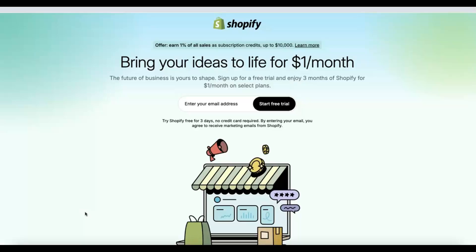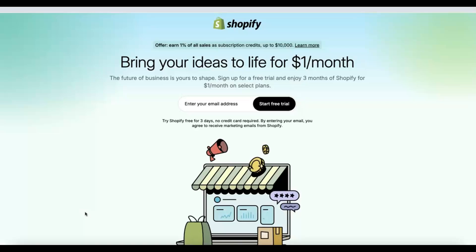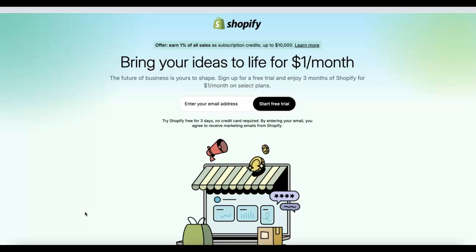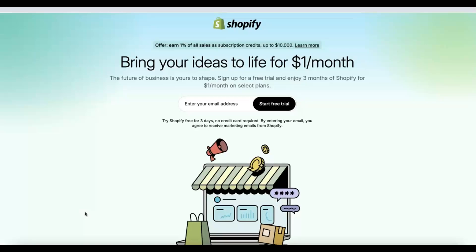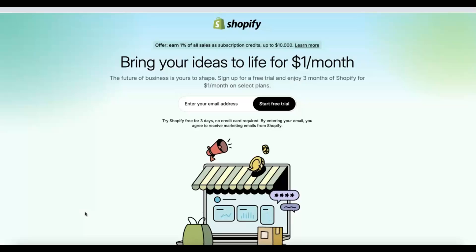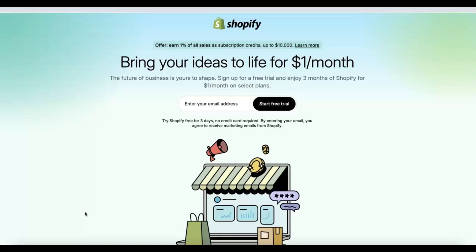I'm going to show you how you can get access to a supplier where you use your customer's money to pay the supplier, so you're not paying with your own money. The minimum cost of starting this dropshipping business is going to be drastically low. For the next three months, all you have to pay is just three dollars, because all we're going to be using is Shopify at one dollar per month.